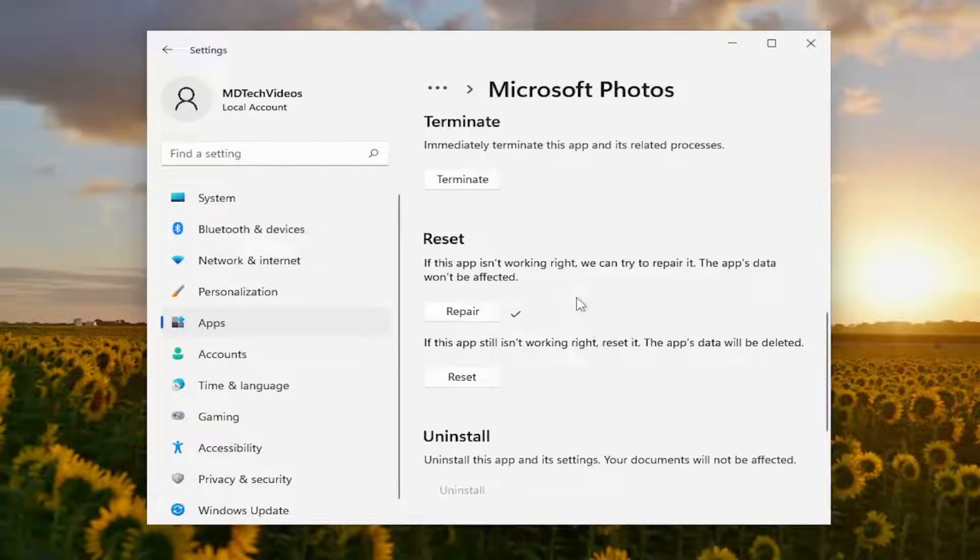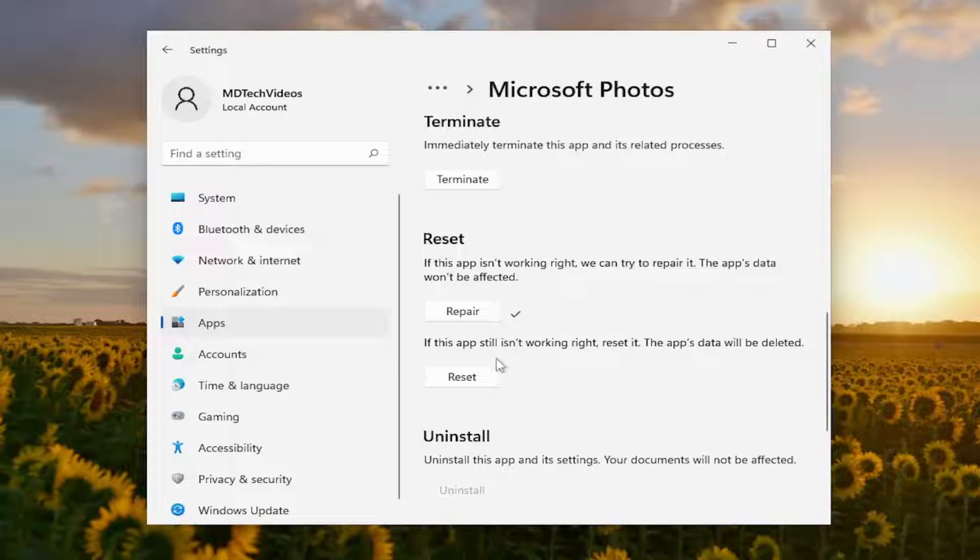And now attempt to launch the Photos app and see if you are still experiencing the issue. If you are, you can attempt to reset the app.